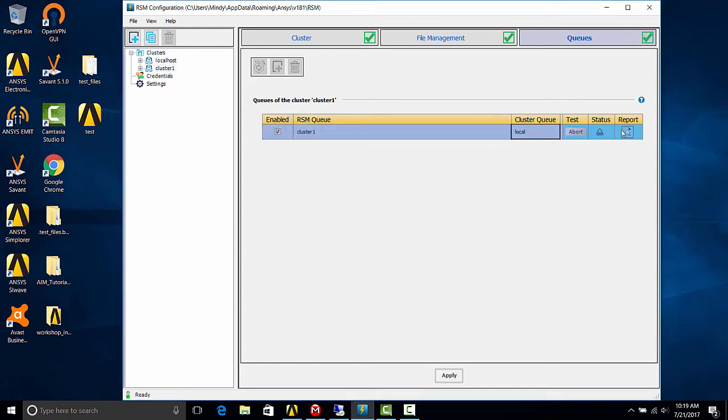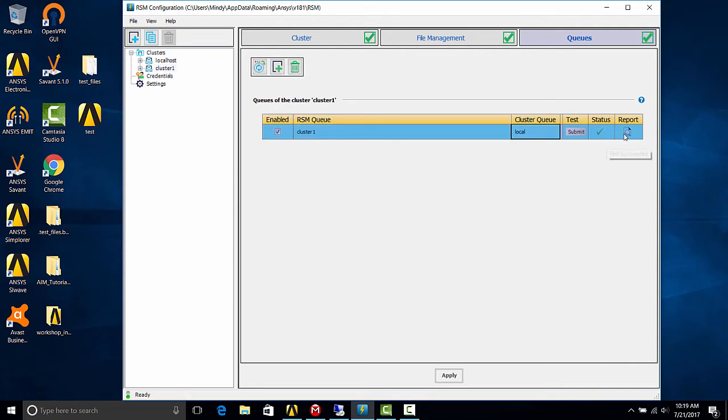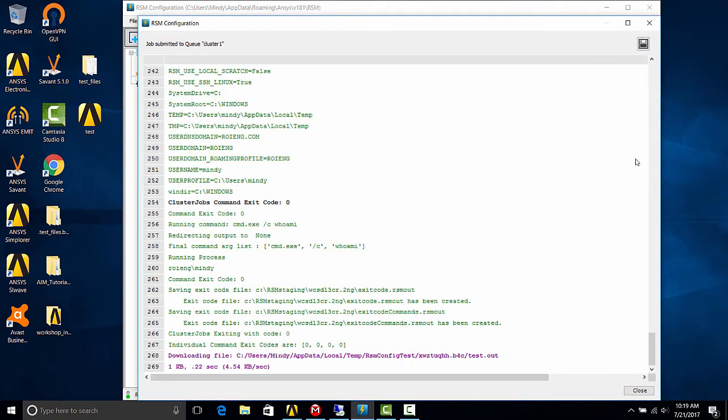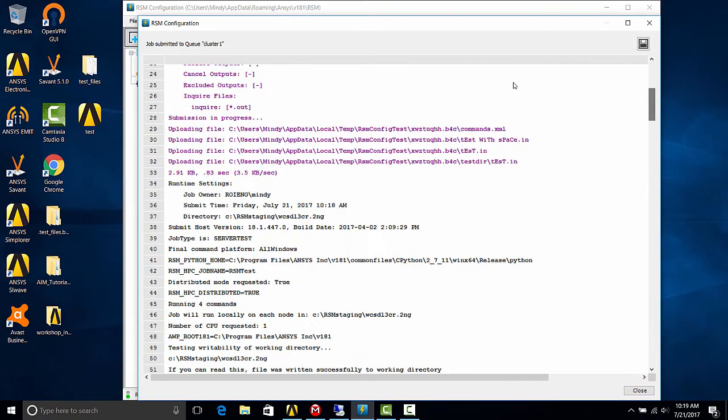All right, so we're waiting for a green checkmark or a red X. Under status, we'll also want to view the report just to confirm that there are no errors. If it is a red X, it means that it fails and the report should tell you why it failed. So in our case, we have a green checkmark. Let's double check that there are no errors. All right, so it looks good.